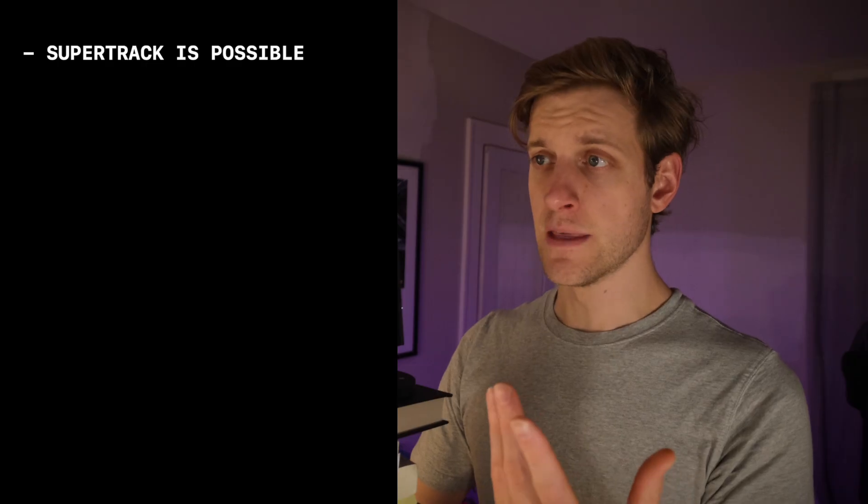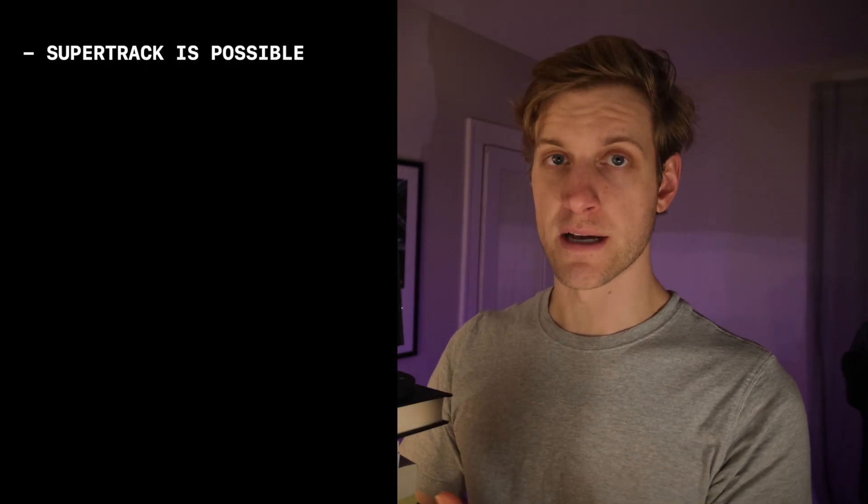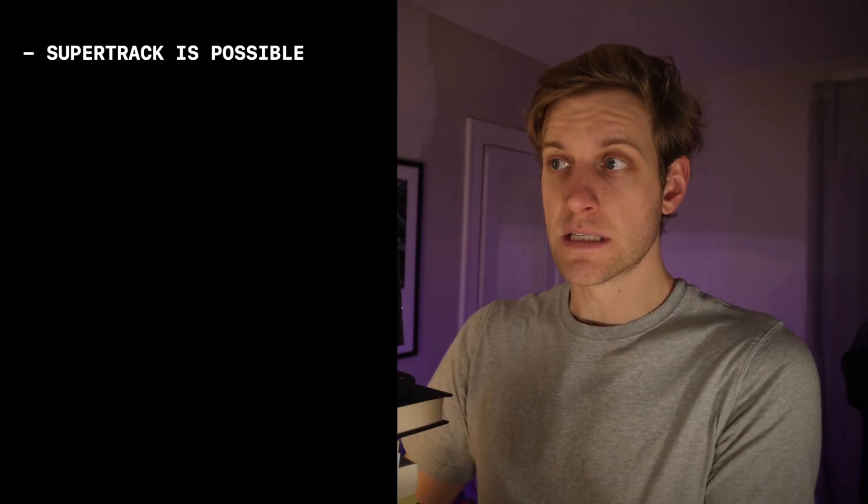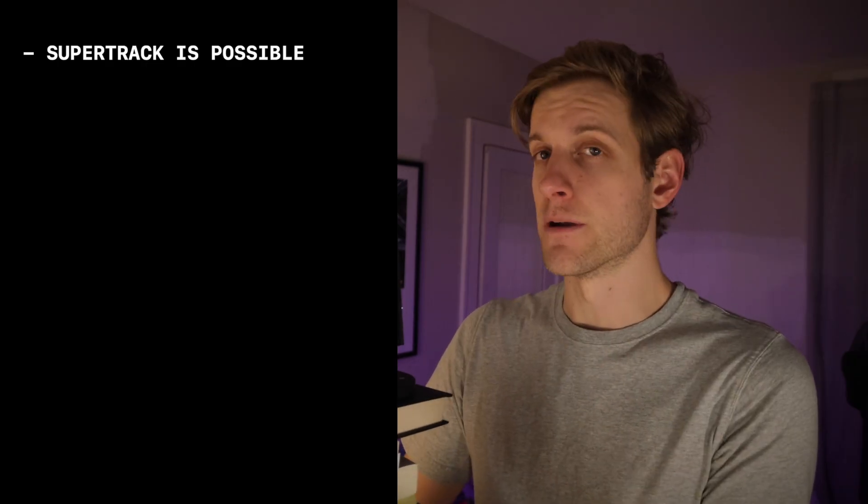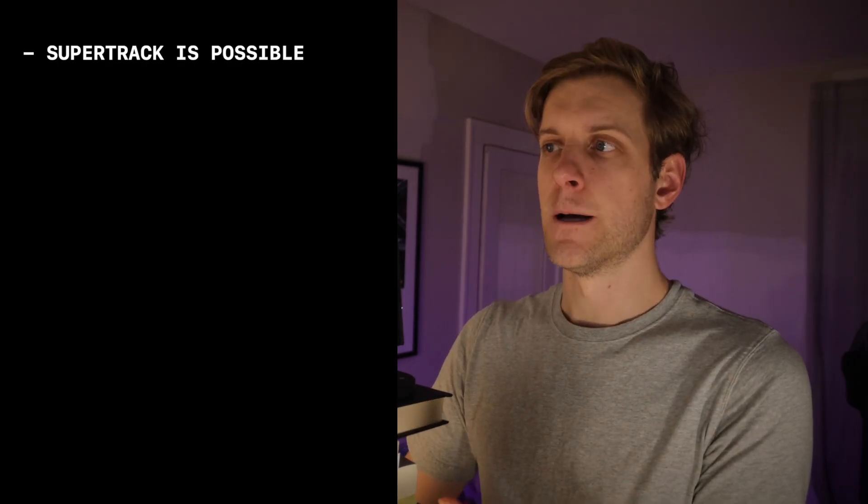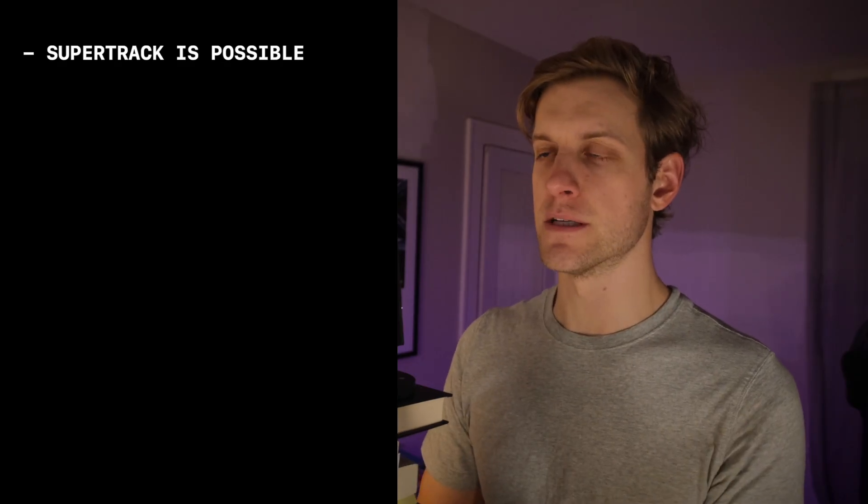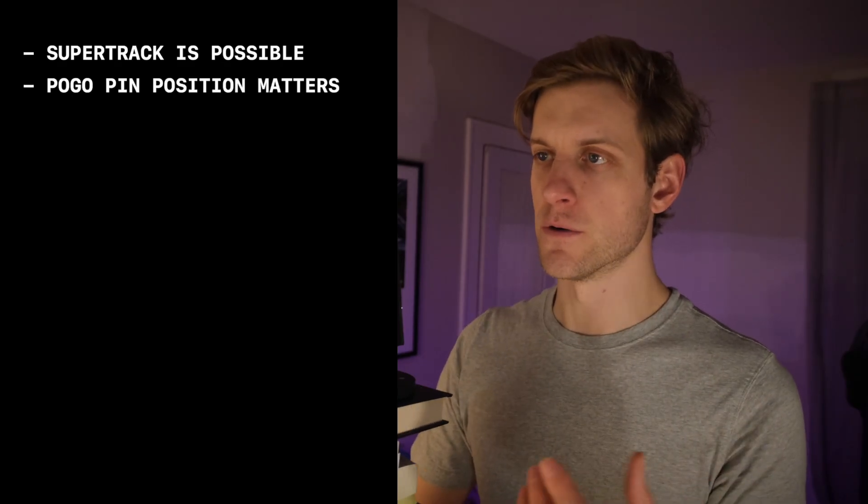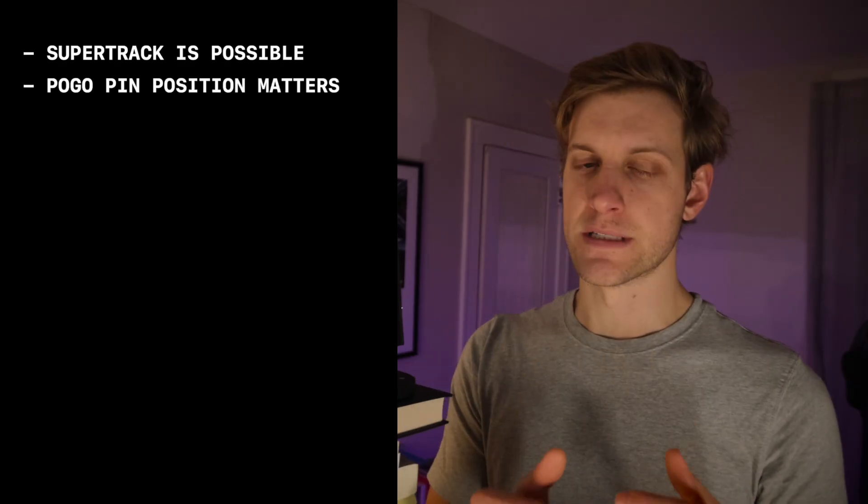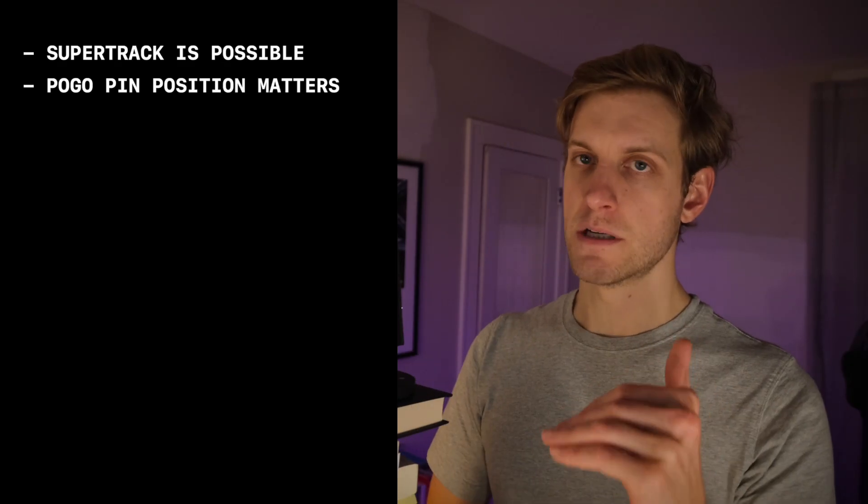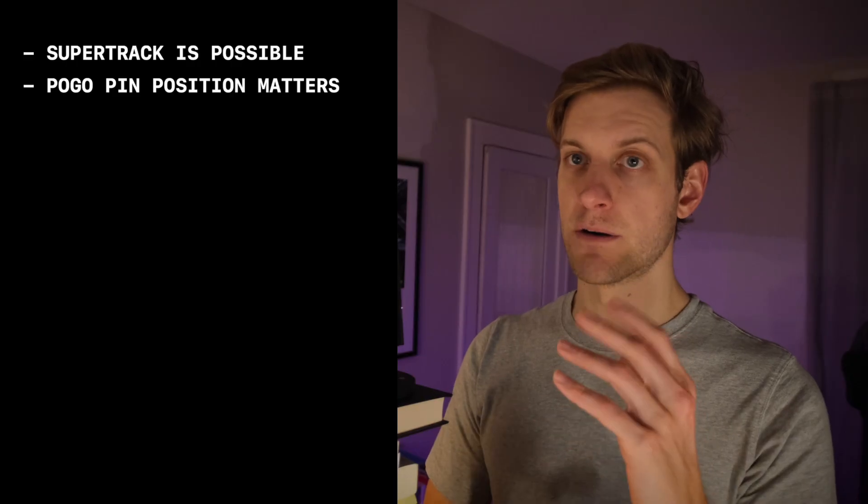Alright, so that was a pretty good test. And looking back on everything that we've done so far, I think there are a couple interesting findings. First is that the pogo and track solution does seem to be in theory possible, and it may even work as a cable replacement on the DIYson. So that's pretty cool.